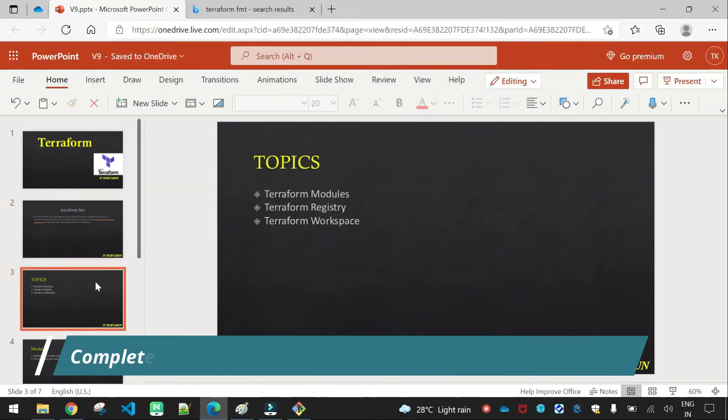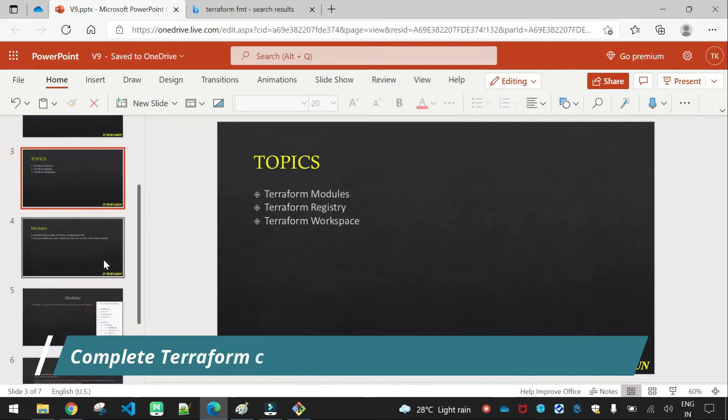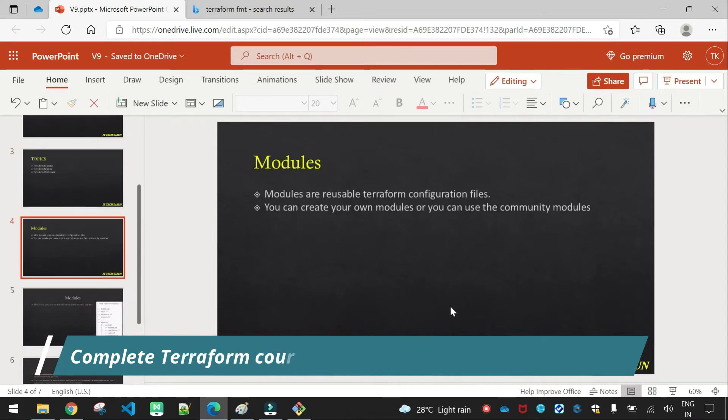Now Terraform. Modules, Terraform register, Terraform workspace. Modules.